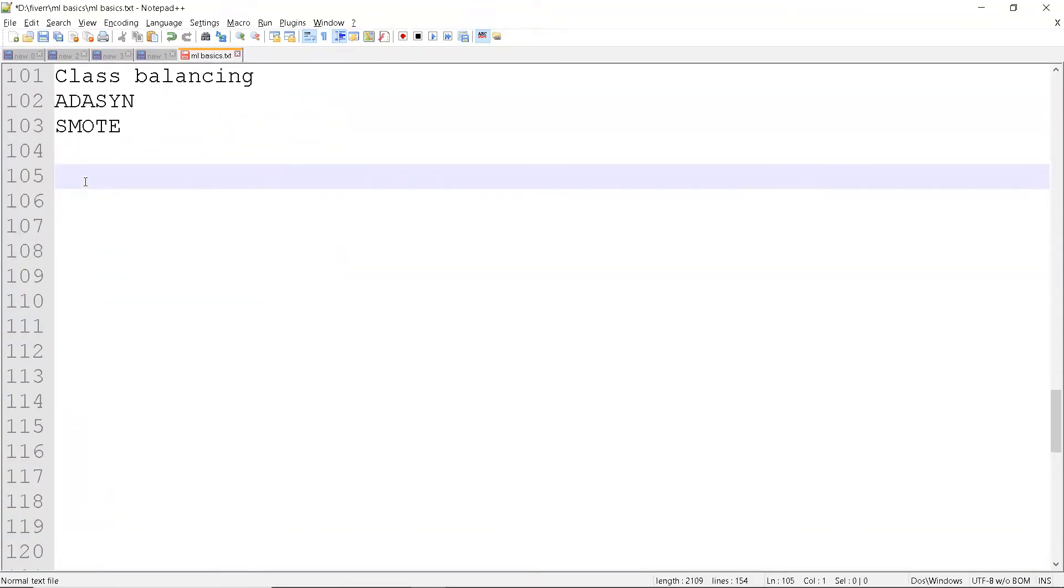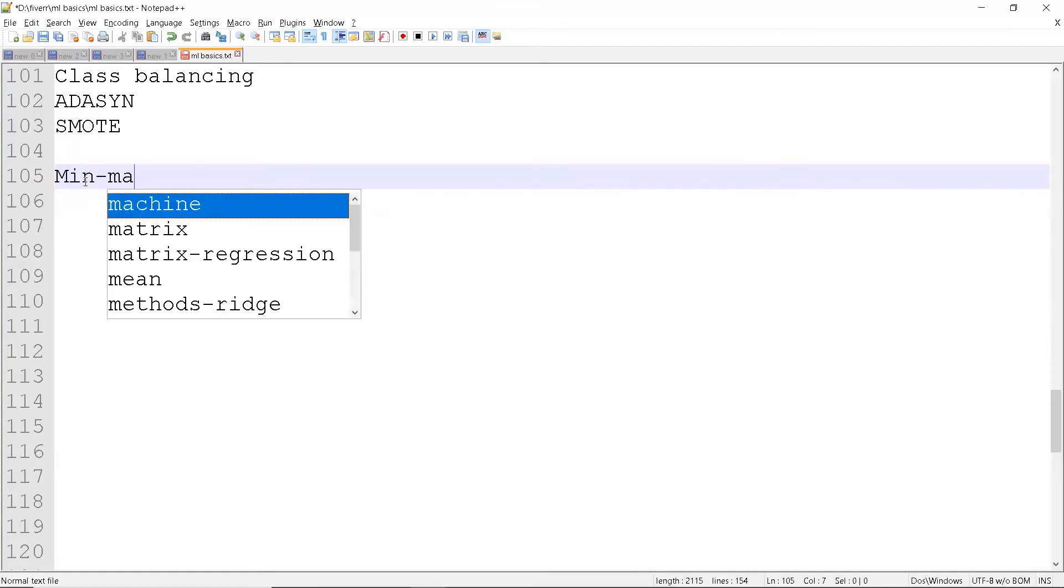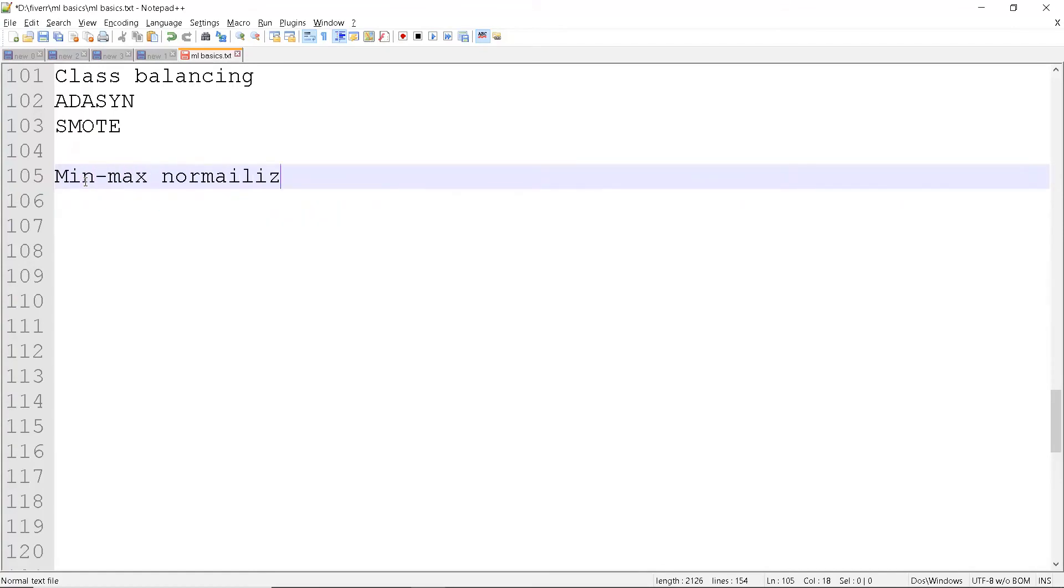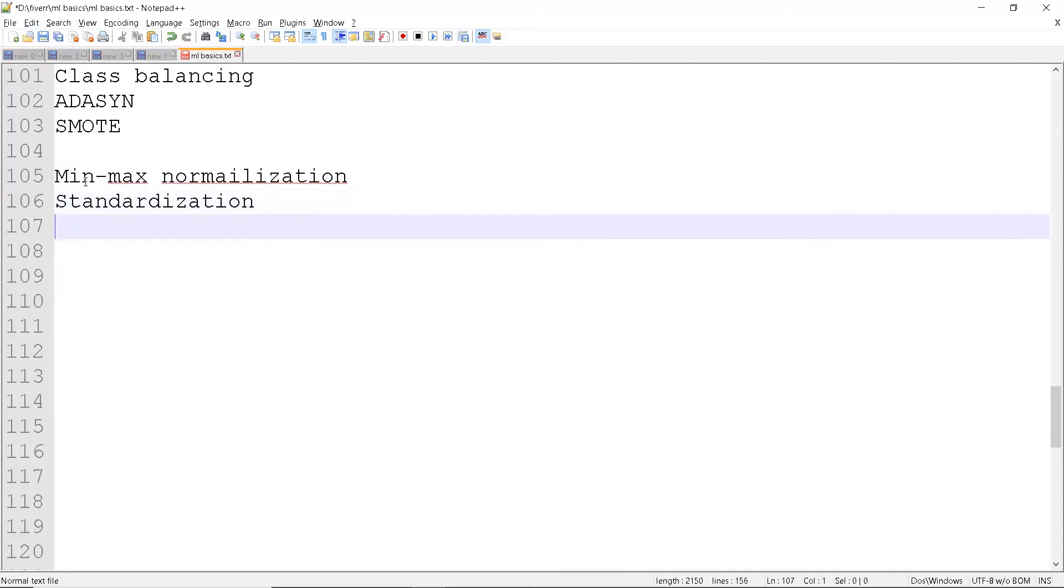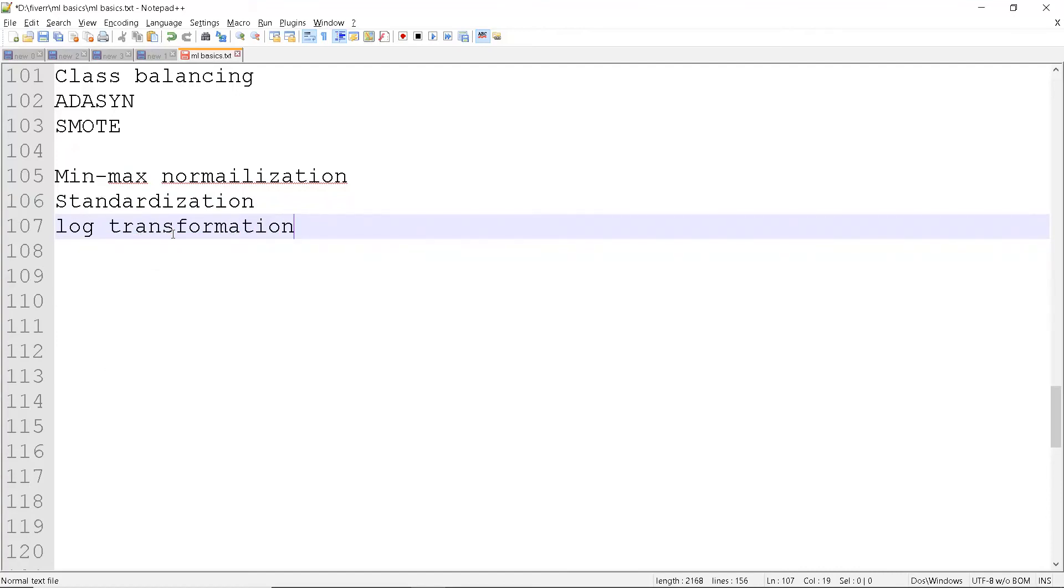That will be min-max normalization, standardization, and lastly log transformation. Log transformation is somewhat generic. I'll be using most of the times log transformation because I can use the same for test data also.